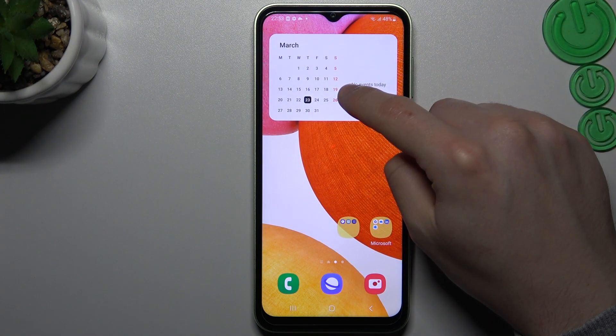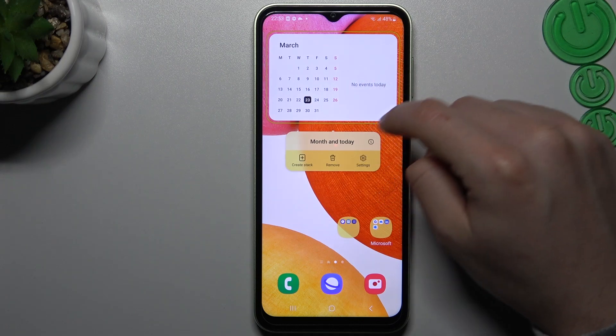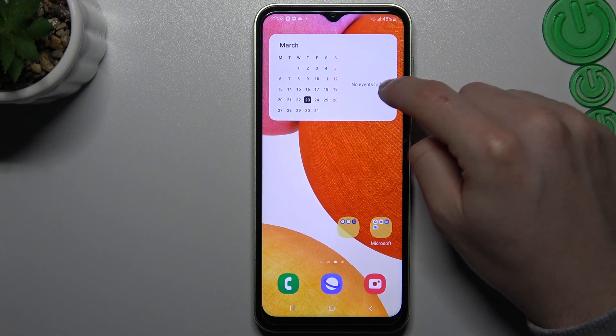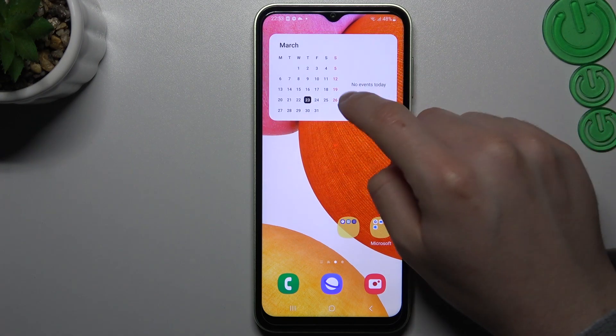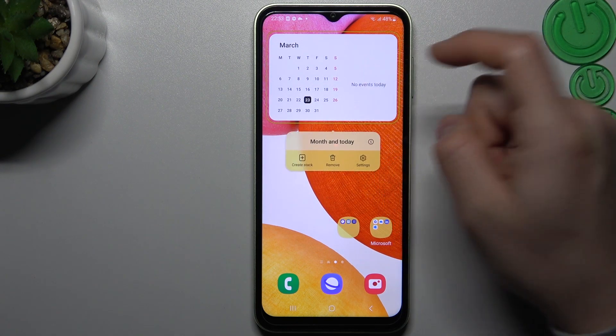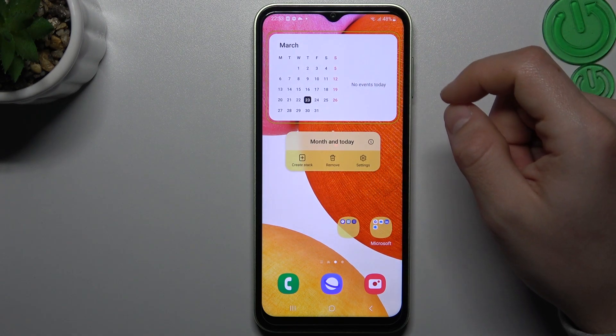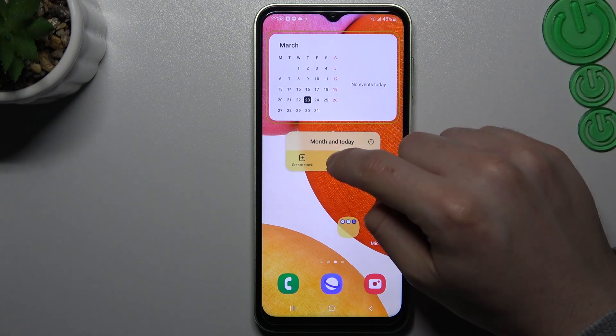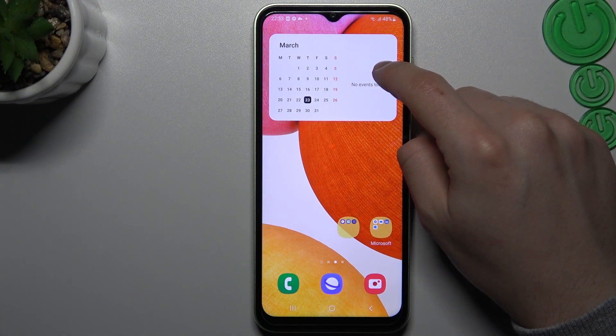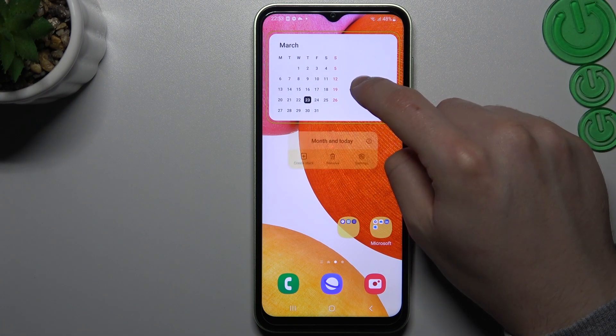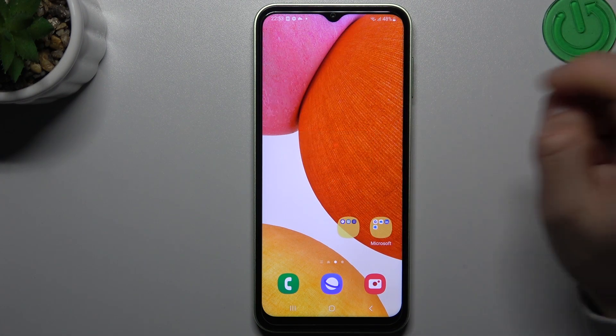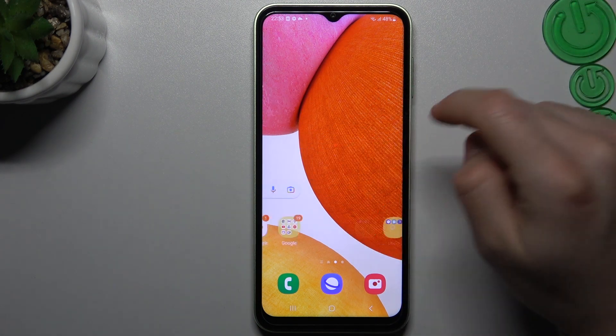If you want to resize it, just click it and use those little edges to change the size of the widget. If you want to remove it, hold your finger on it and choose remove.